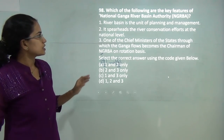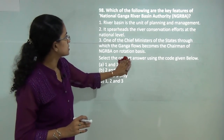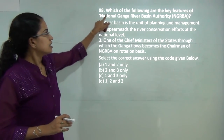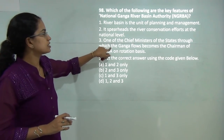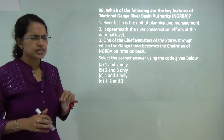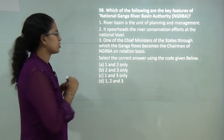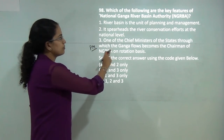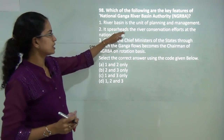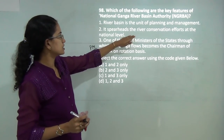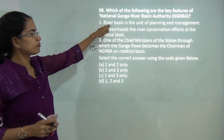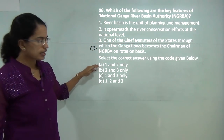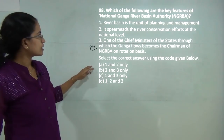Which of the following is a key feature of the National Ganga River Basin Authority? The chairperson of this authority is the Prime Minister — so statement 3 is incorrect. It spearheads river conservation — that is correct — and its unit of planning and management is also correct. So A would be the correct answer: 1 and 2.